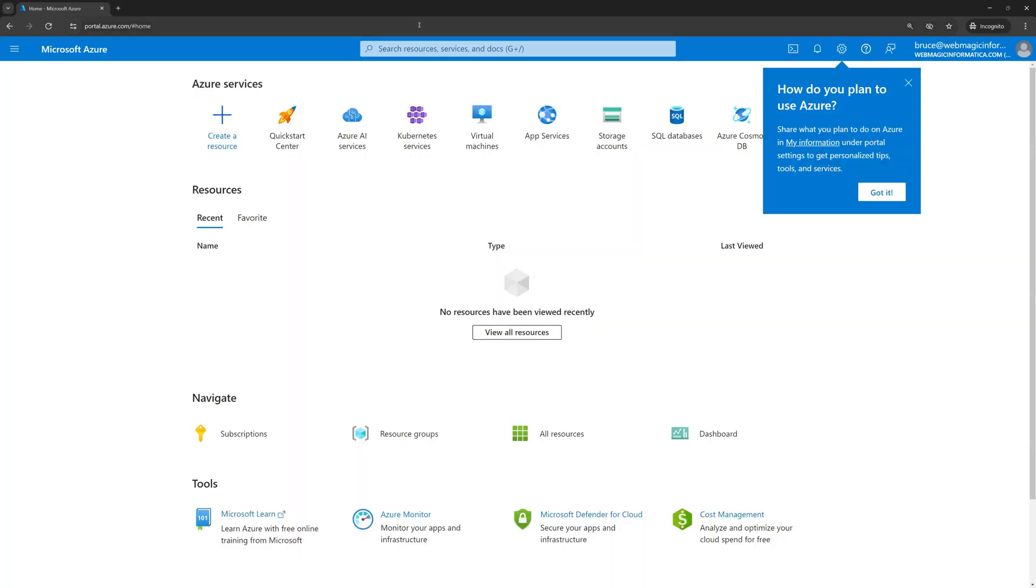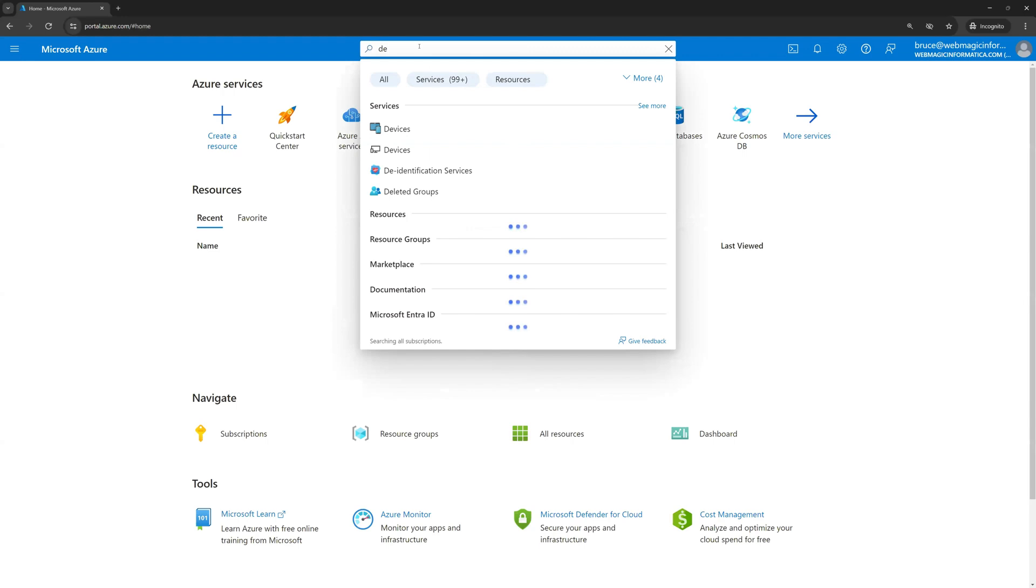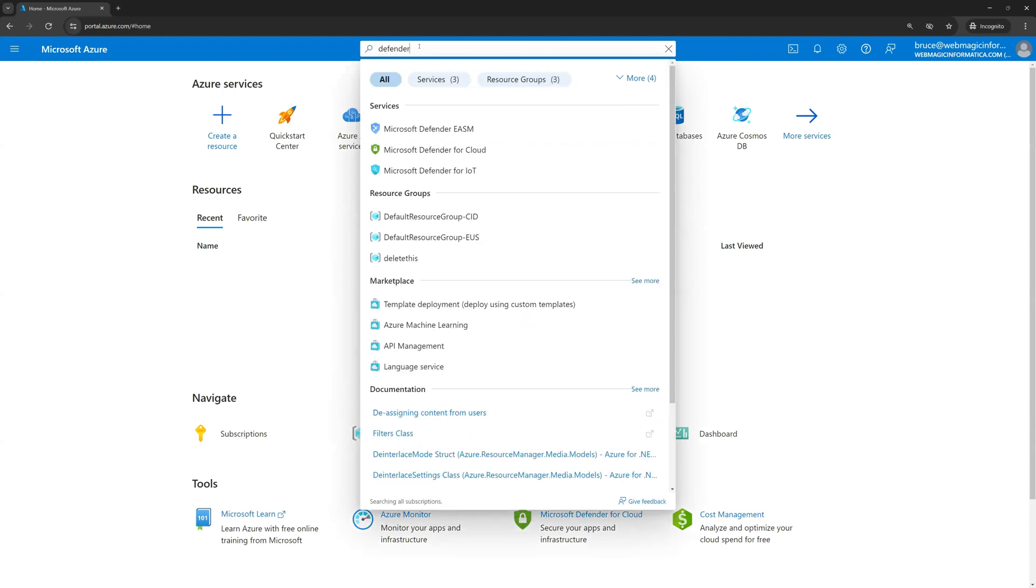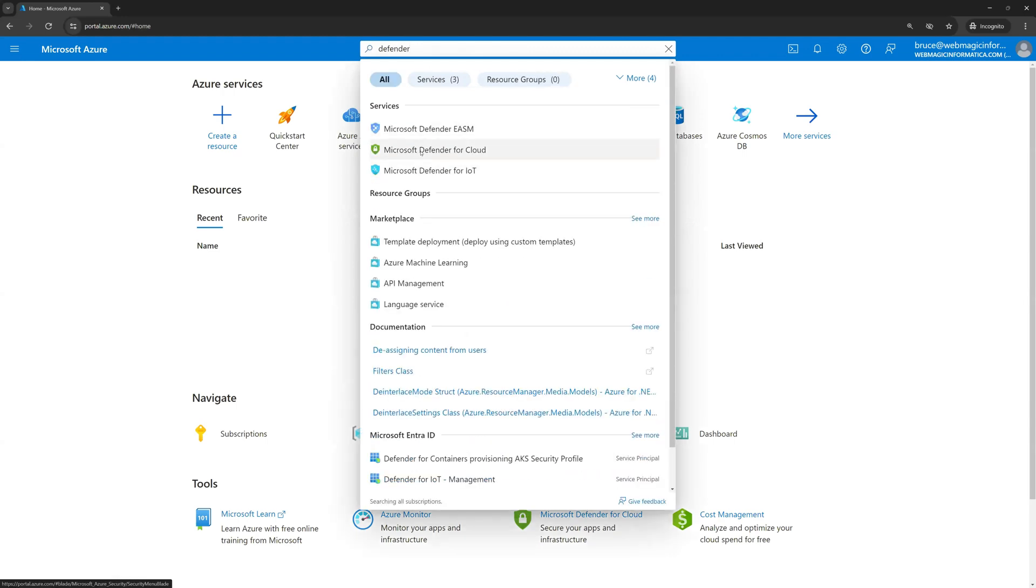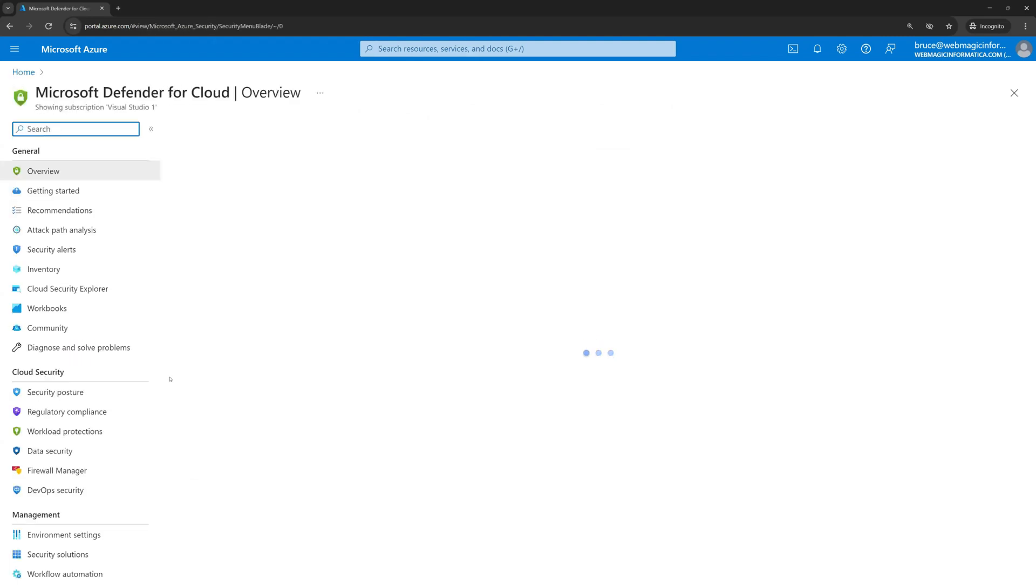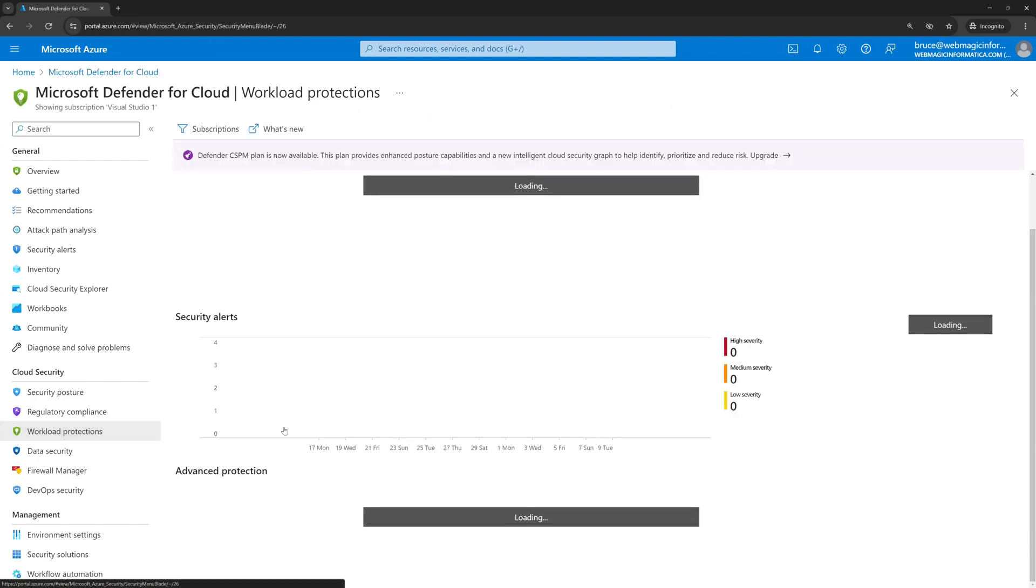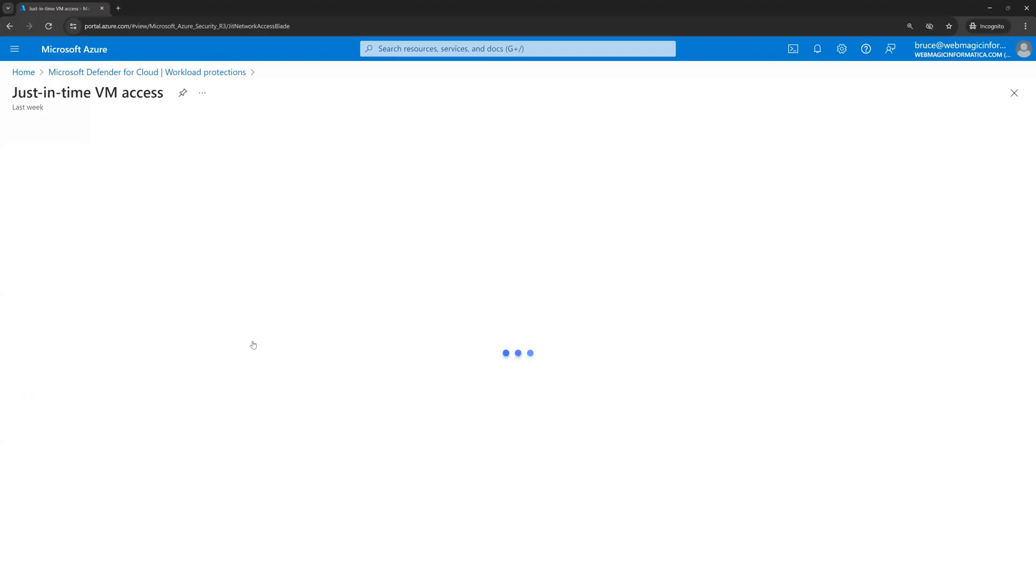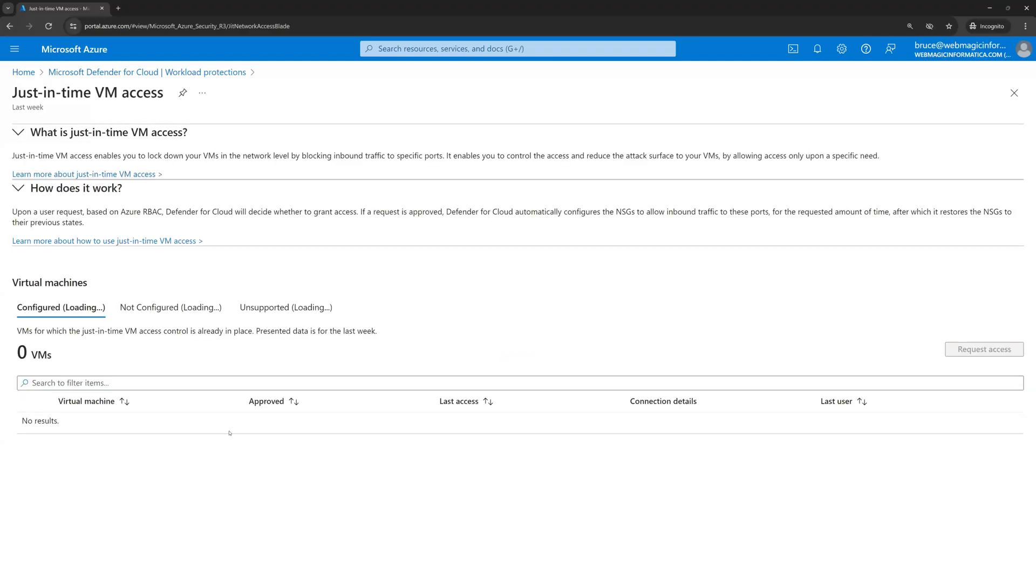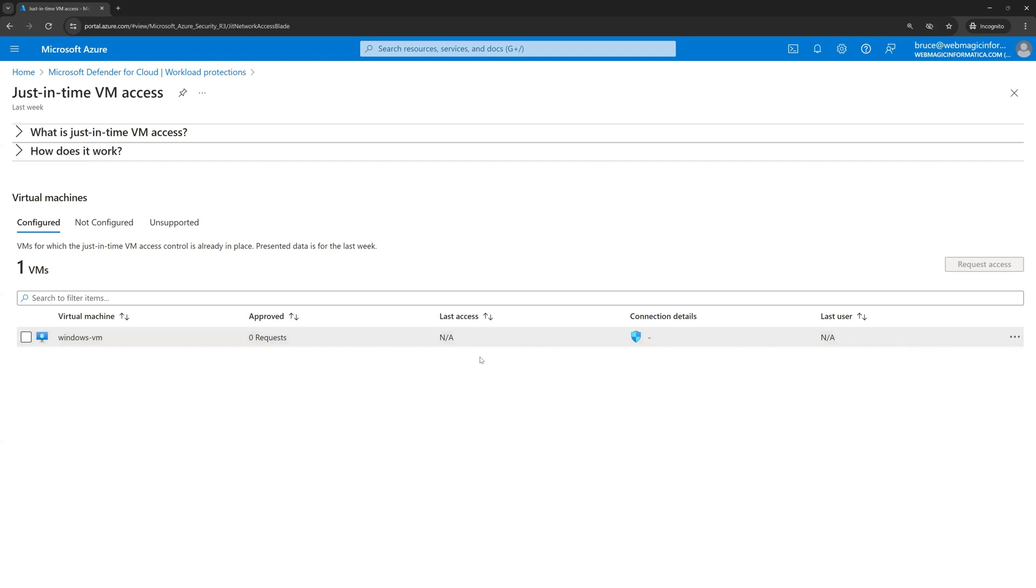Now this user should ideally be able to ask for just-in-time access. So let's go to Defender and workload protection. Over here you can see the Windows VM and I can basically select this VM and click on request access.